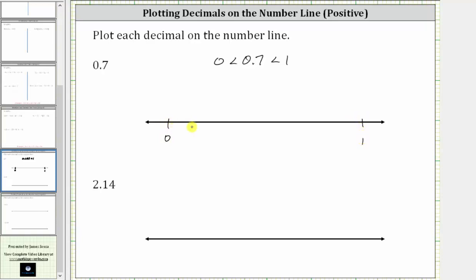Notice how this interval has a length of one unit. So now we'll cut this interval into 10 equal subintervals, where each subinterval will have a length of 0.1, or 1 tenth of a unit. In the middle, we would have 0.5.